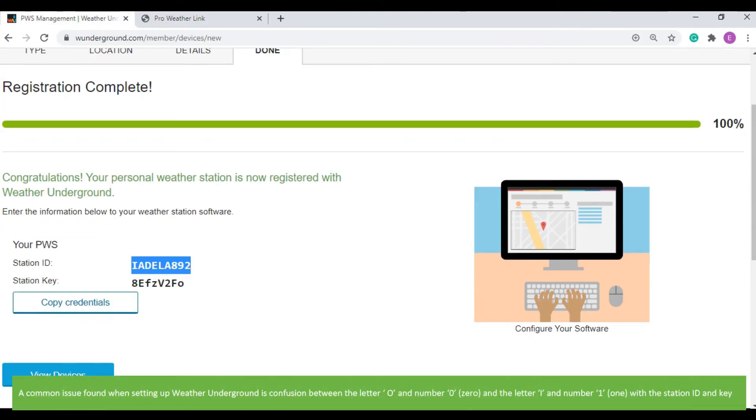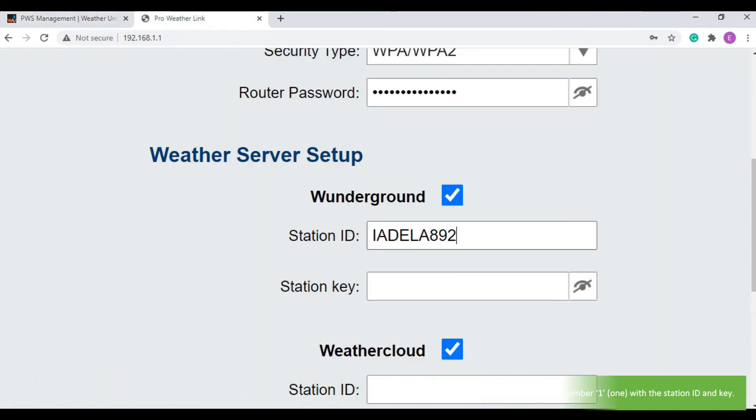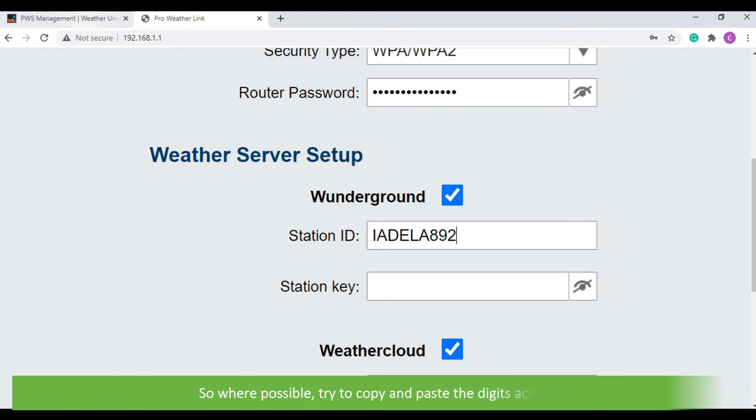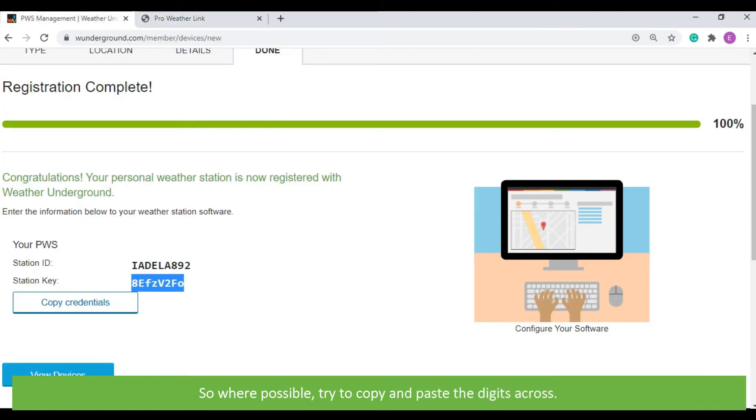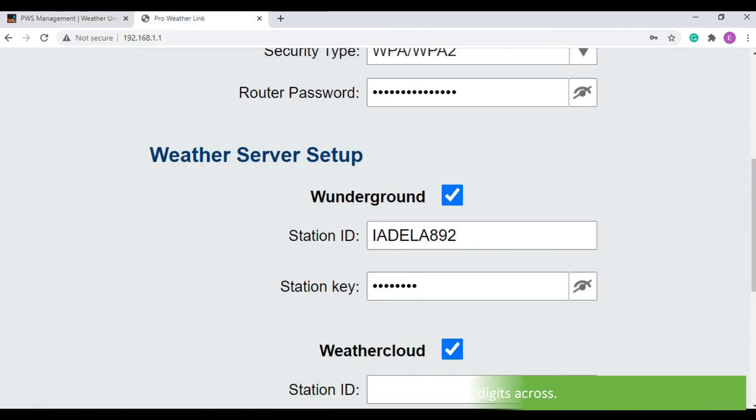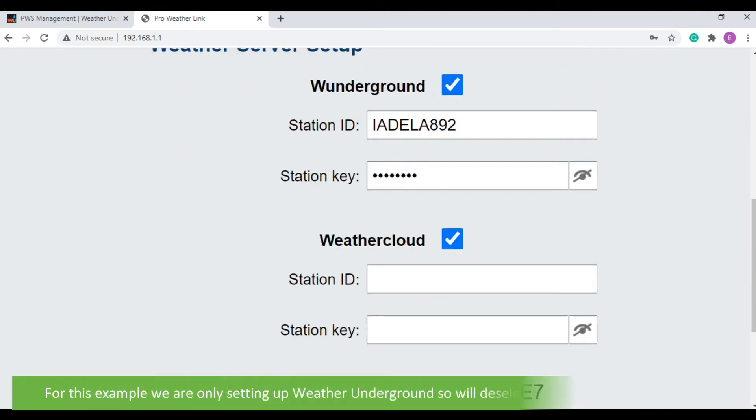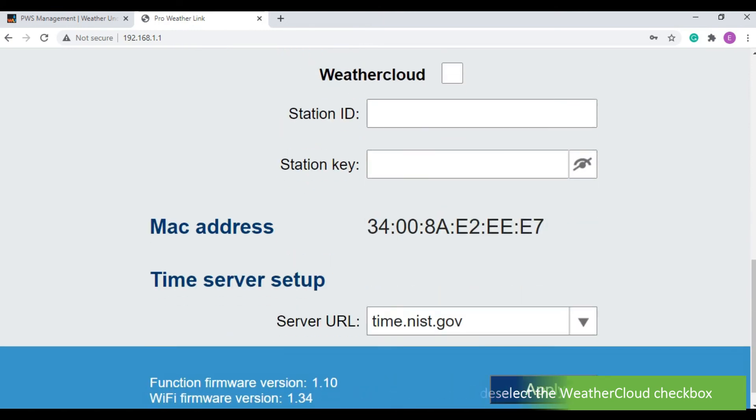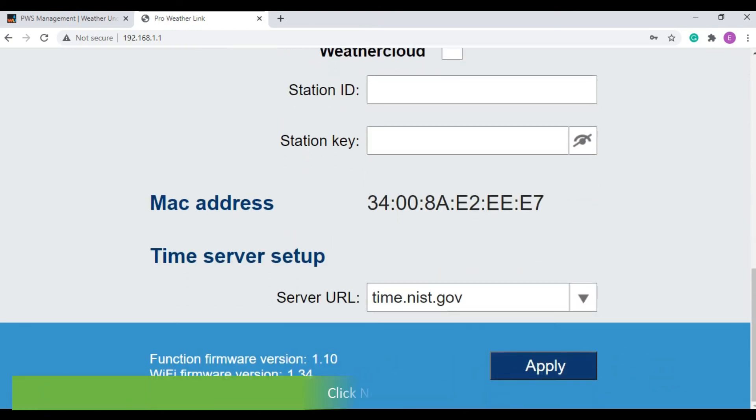A common issue found when setting up Weather Underground is confusion between the letter O and number 0 and the letter I and number 1 with the station ID and key. So where possible, try and copy and paste the digits across. For this example, we are only setting up Weather Underground, so we will deselect the Weather Cloud checkbox. Click next.